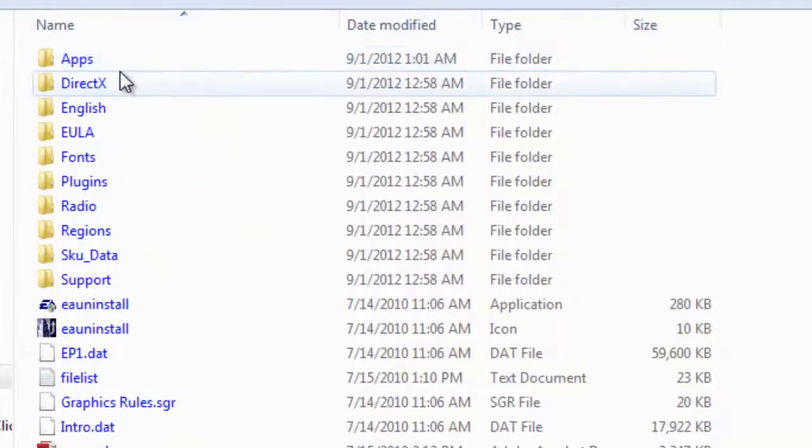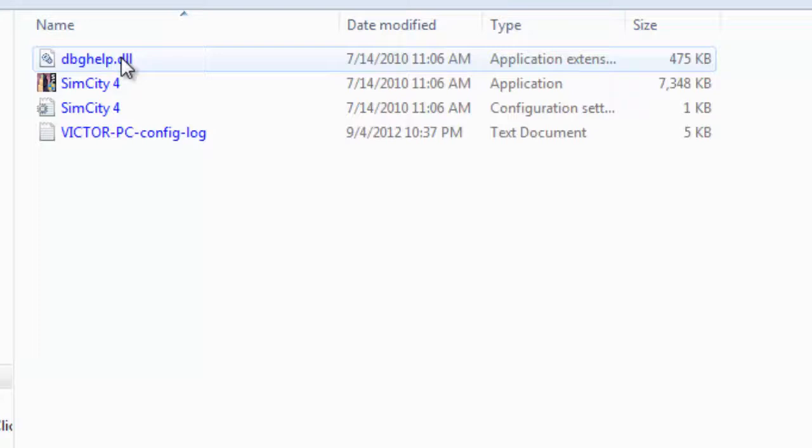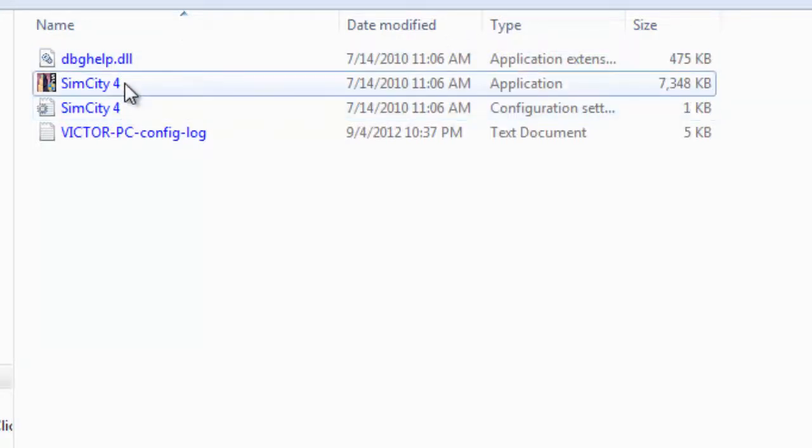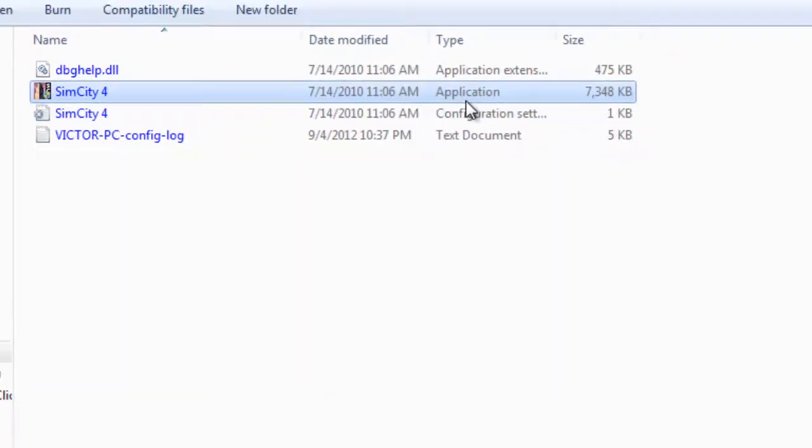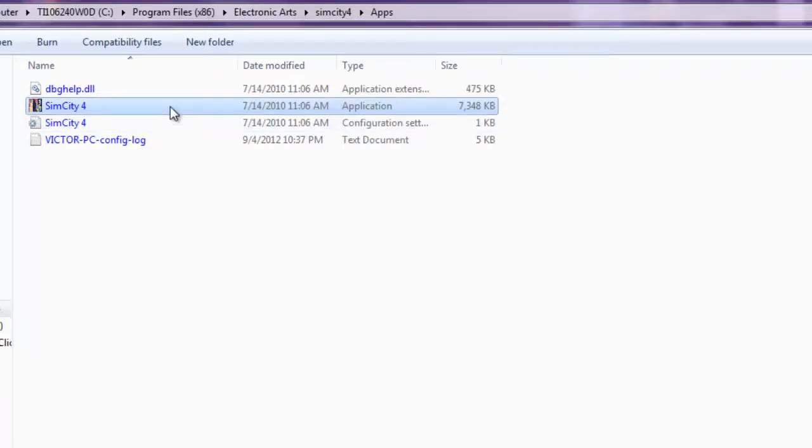Go to your apps folder, double click, locate SimCity 4. See that it says application. Right click.